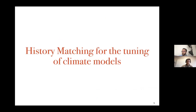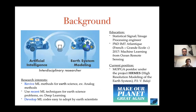Now let's get to the center of my presentation about the method called history matching, which I will detail in this talk. Just to say that I'm coming from the machine learning and signal processing community.